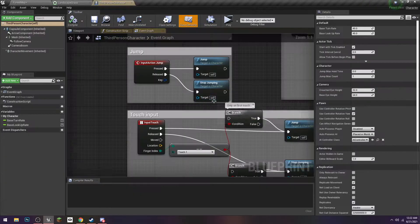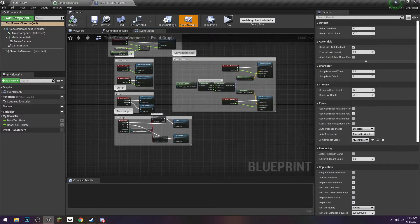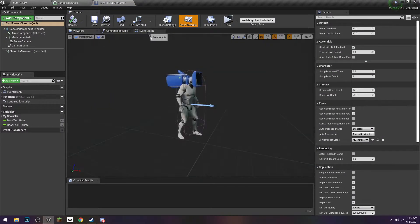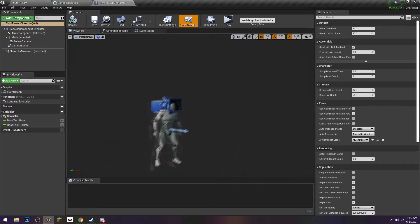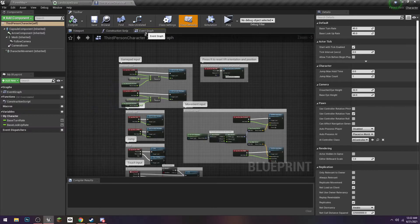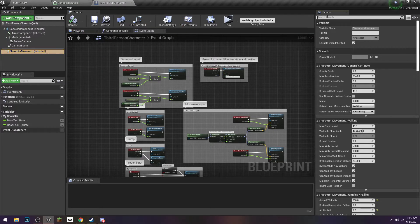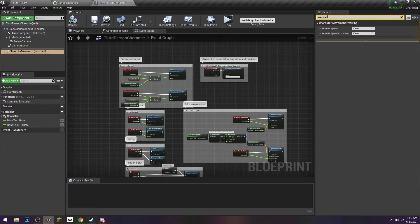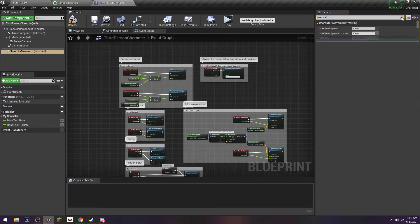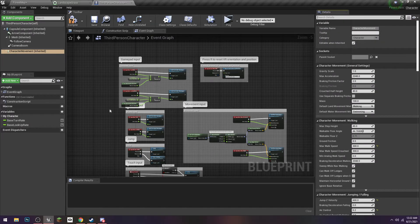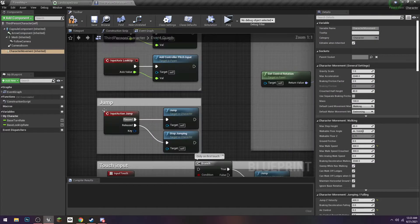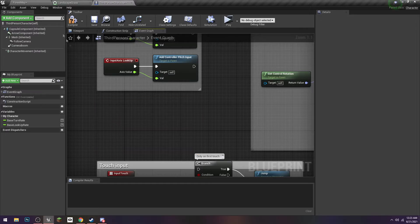So the first thing is the character is too fast, in my opinion. We'll add a sprint button down the line. But for now, I'm just going to change his max walk speed. That's under character movement, max walk speed. I'm going to change it to 300. That's going to make him slower. And I'm also going to get rid of the jump because we don't need to jump.